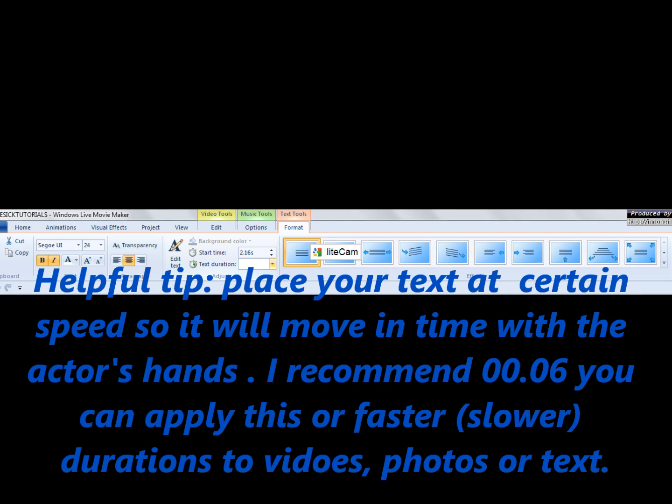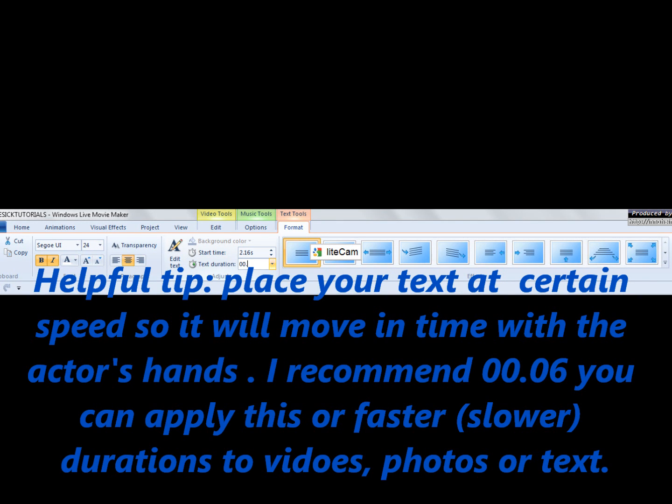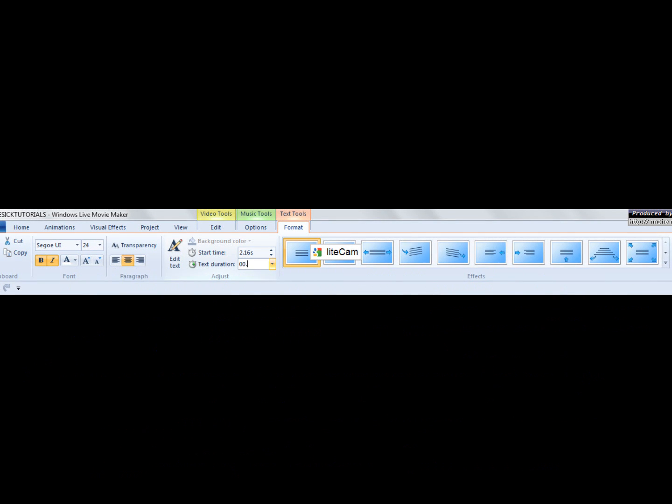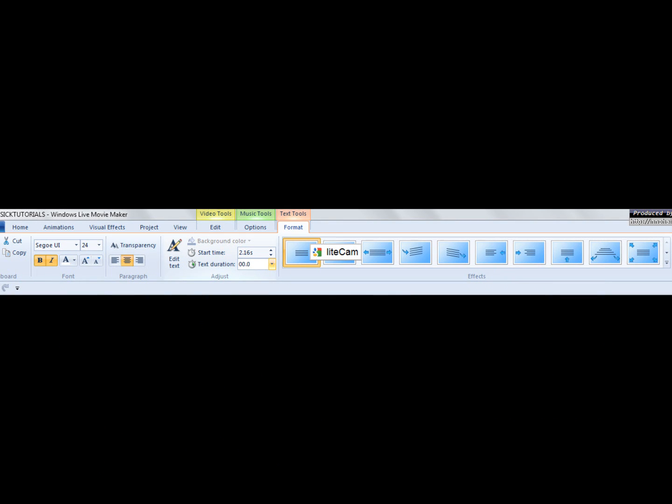You can use this when you're making stop motion animations. Put your videos at this speed, just to make you know.